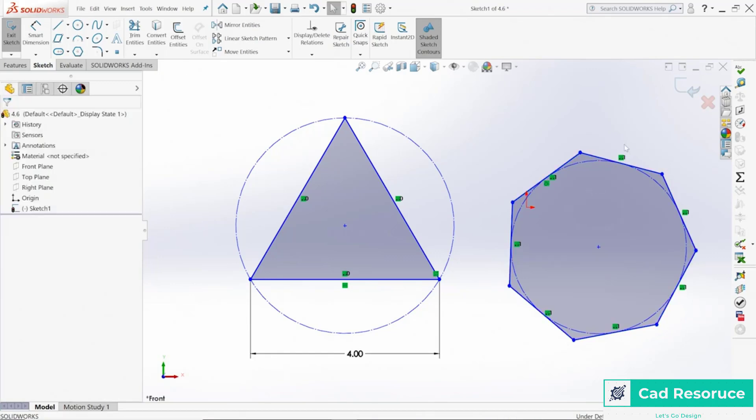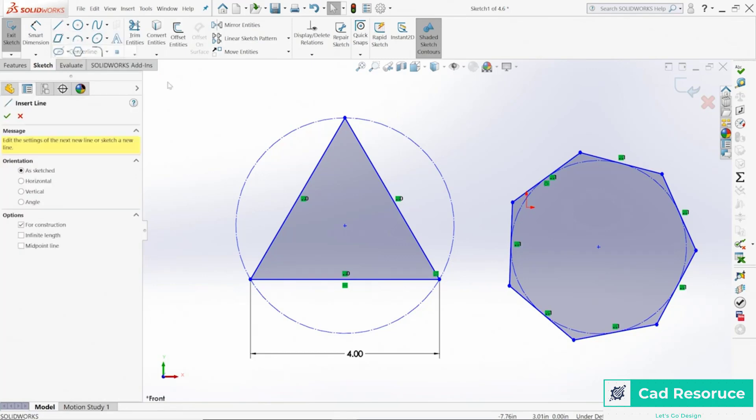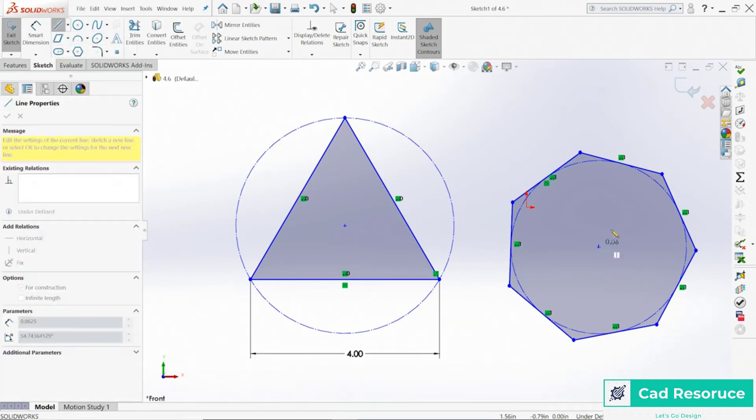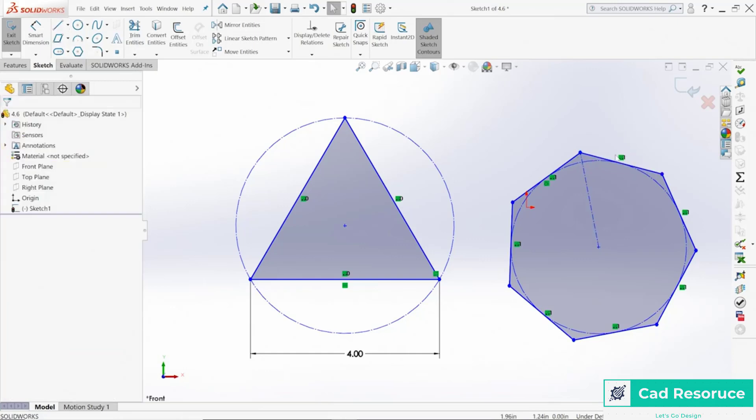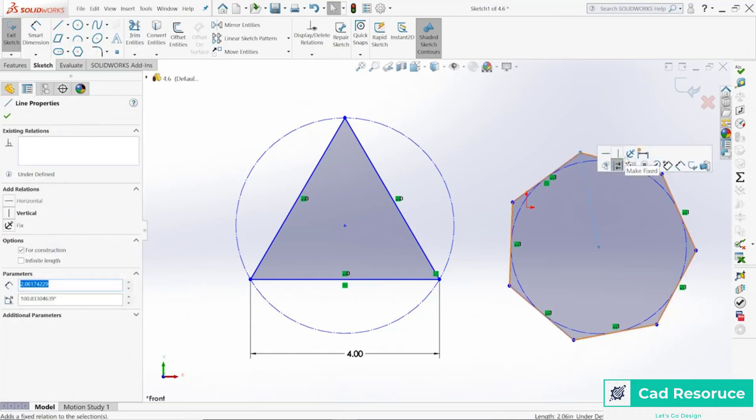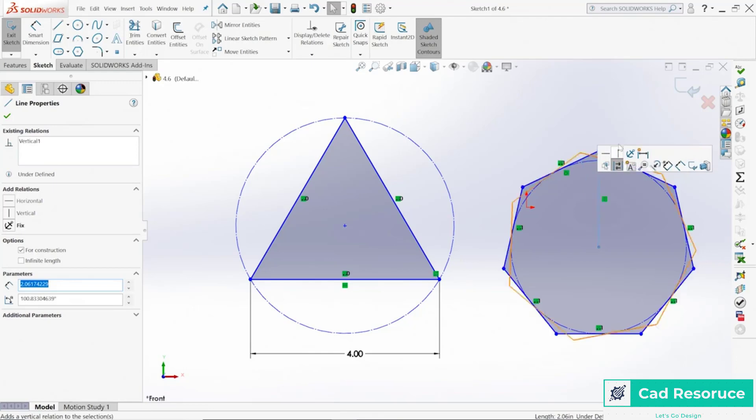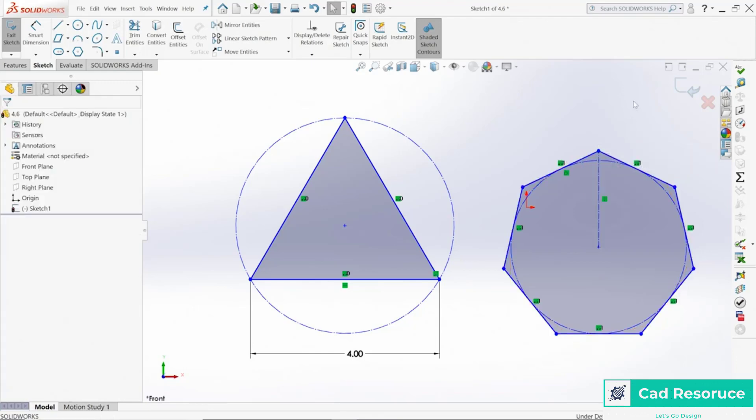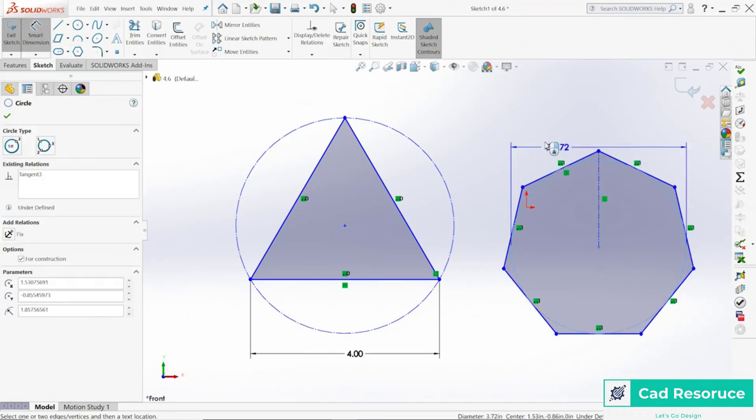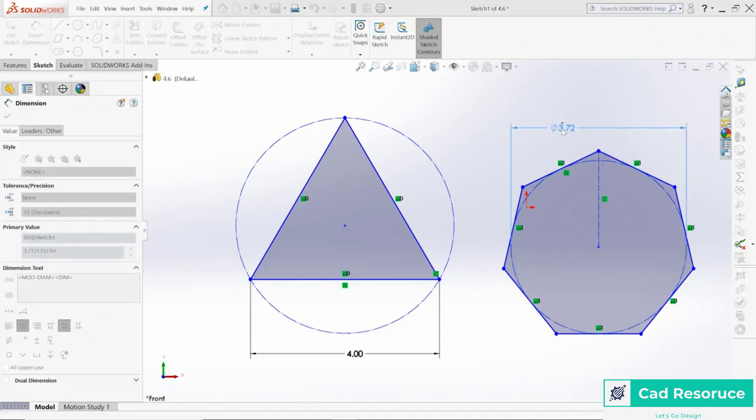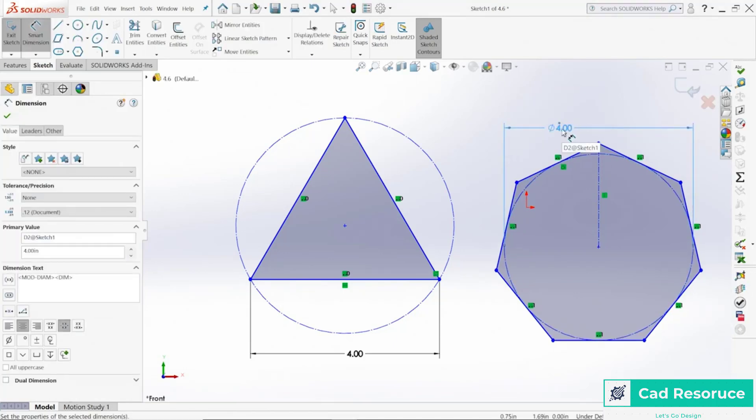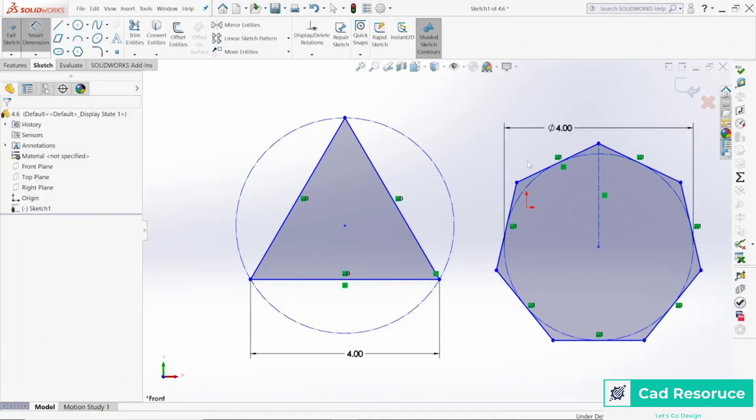If you click here and you don't like it, you can always add something like a construction line. Come over here, center line, grab to the center point, drag it up to here and click there. Then I can use that to make a vertical line, so make vertical, that will control it. I can then define a dimension for that inscribed circle right there, say four inches, and now I have that shape.